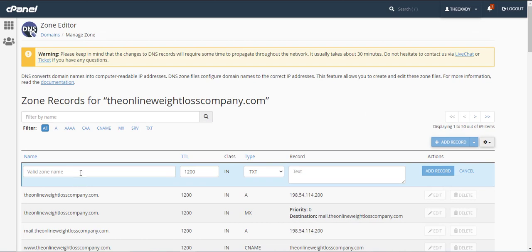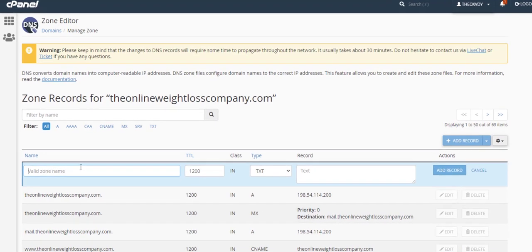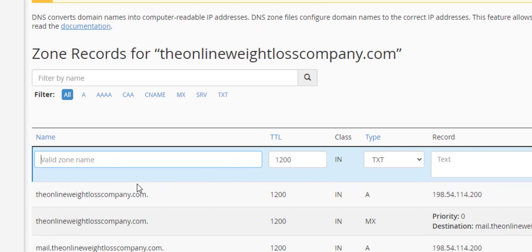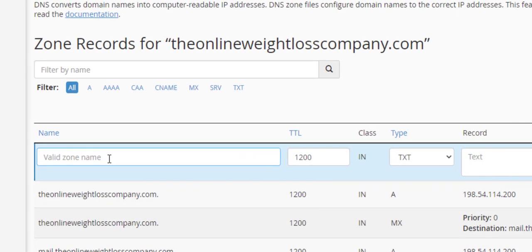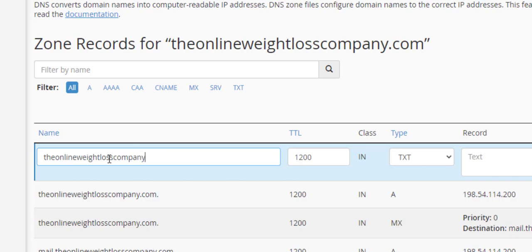Now that big long code that you copied from Google we're going to go ahead and paste that here but we want to go ahead and put the name of the domain here. So I'm going to type in the name of my domain weightlosscompany.com and you want to look down below and see how it's typed in. Mine has two periods weightlosscompany.com and then a period after that.